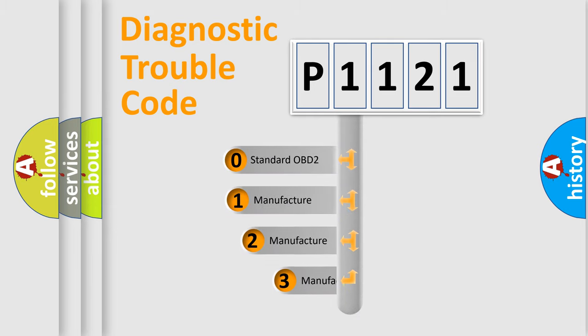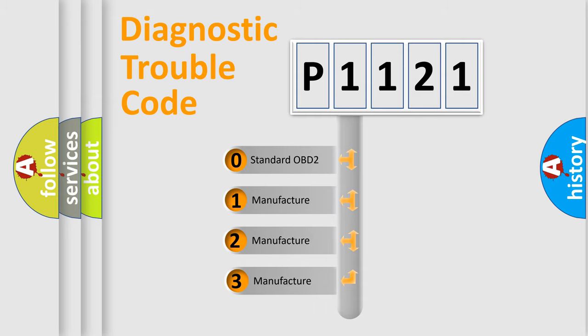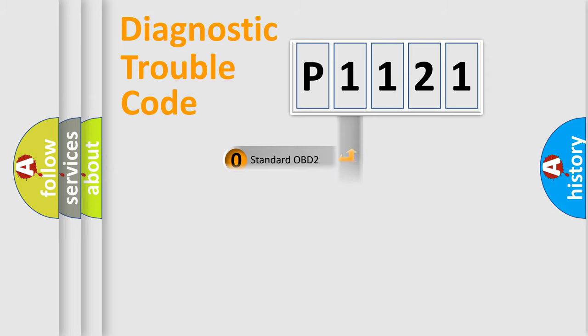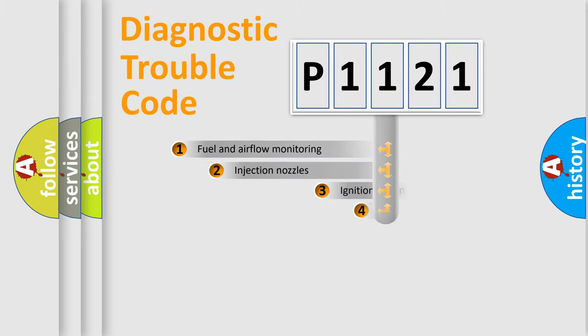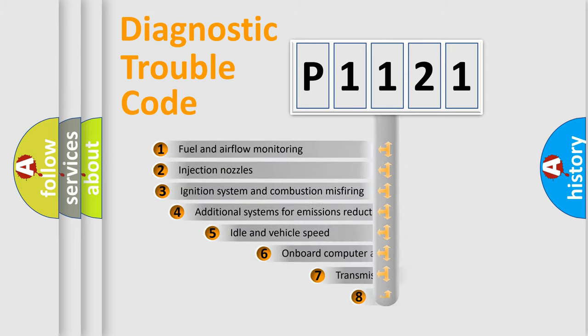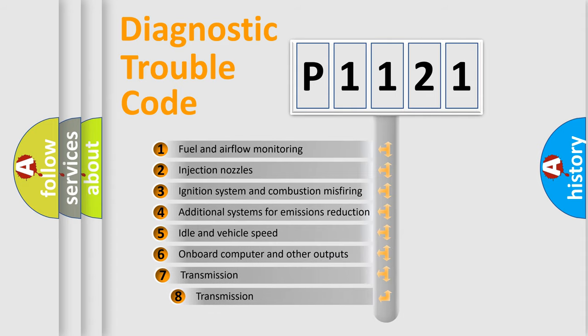If the second character is expressed as zero, it is a standardized error. In the case of numbers 1, 2, 3 it is a more prestigious expression of the car-specific error. The third character specifies a subset of errors.